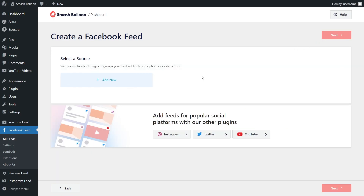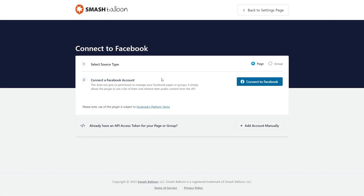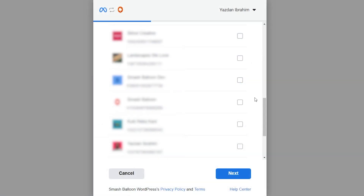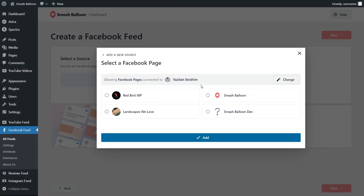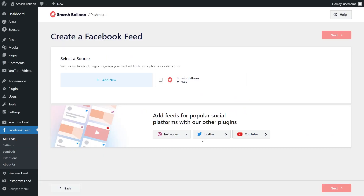Now we'll have to add the source for our Facebook Feed. Click on Add New, and on this step, make sure your Facebook page is selected. Then click on Connect to Facebook. This will take you into Facebook, where you'll select the Facebook page you want to display. It's just asking permission to connect Smash Balloon with your Facebook account — it will only view the information it needs and won't make any changes or post on your behalf, so it's completely safe. Leave these as default, click Done, then OK. Select the page you want to display and click Add, then select it as a source and click Next.